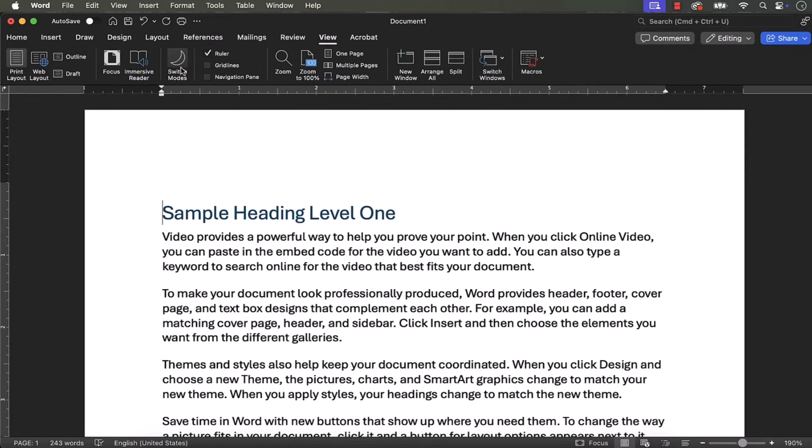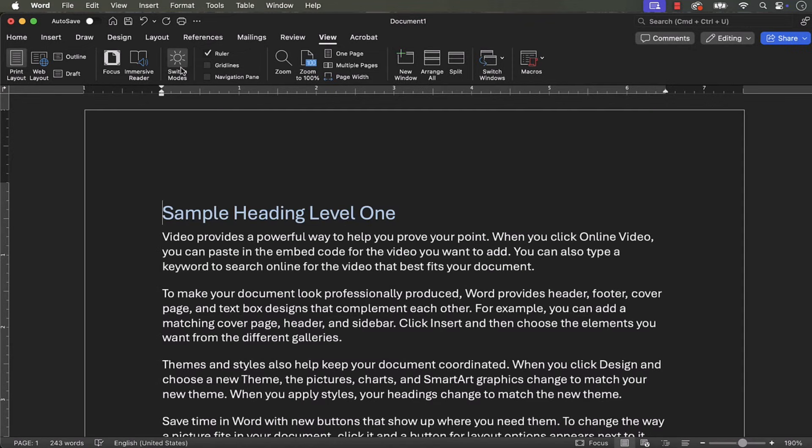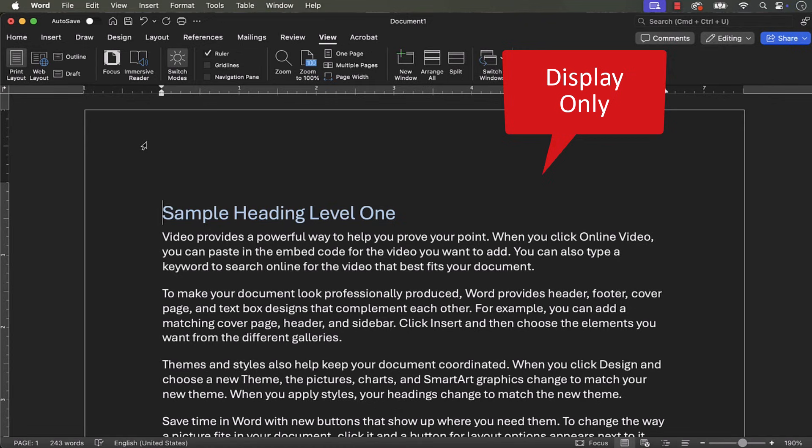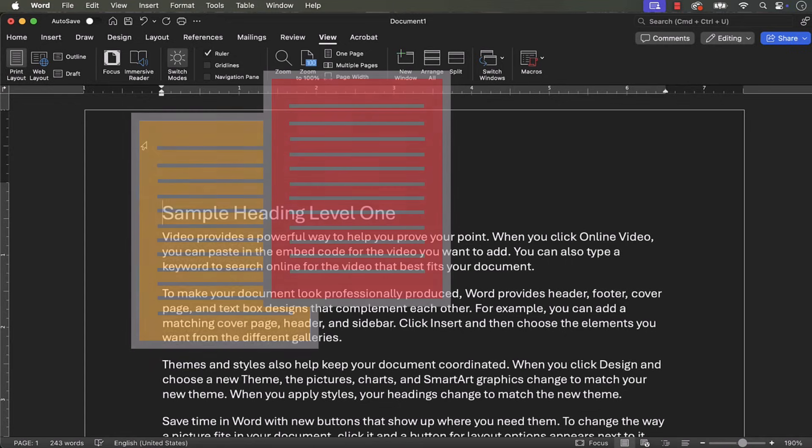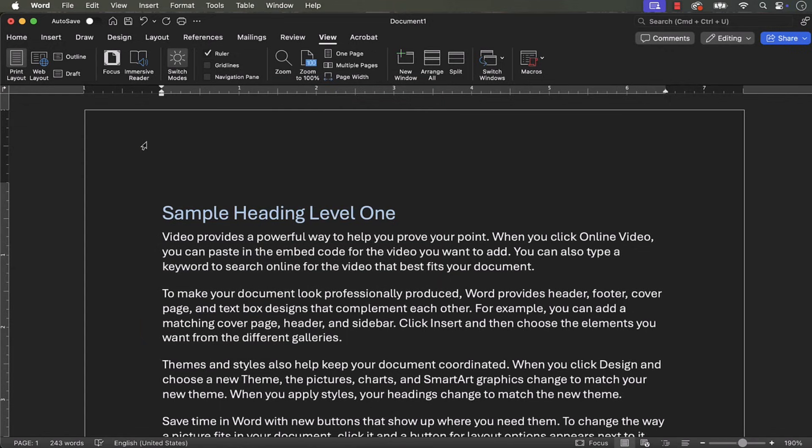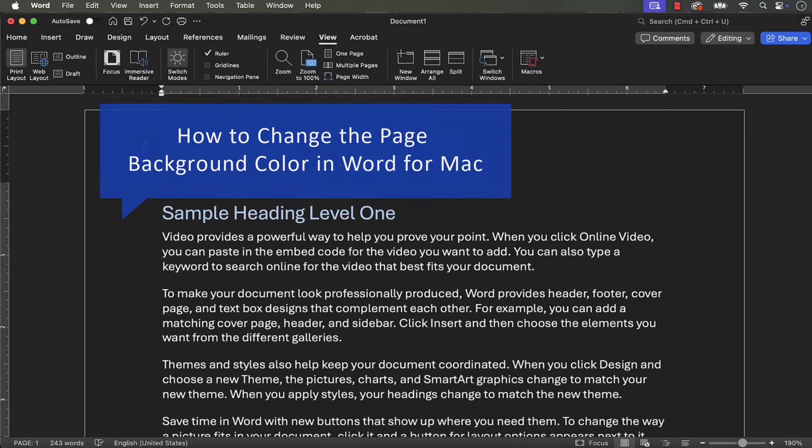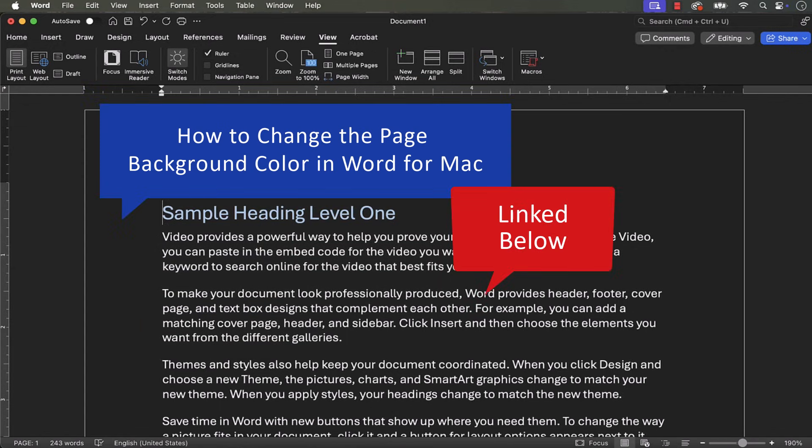Before we move on, it's important to note that the dark page only changes the display on your Mac. The document won't print with a dark page or appear dark on other people's computers. If you do want to change how the page background color prints and appears to others, please see my previous tutorial, How to Change the Page Background Color in Word for Mac, which will be linked below.